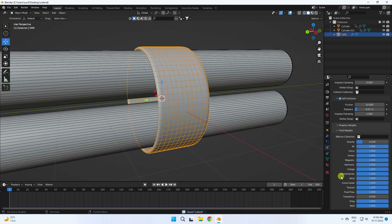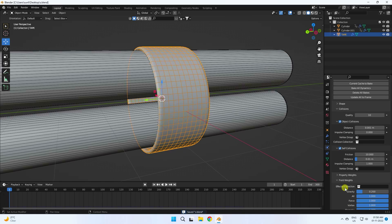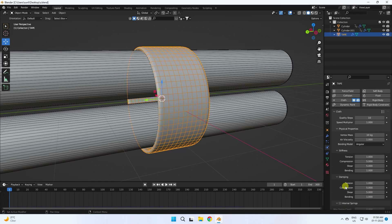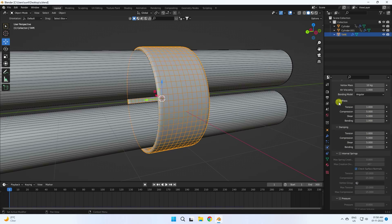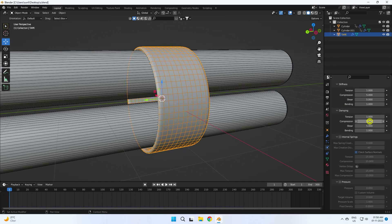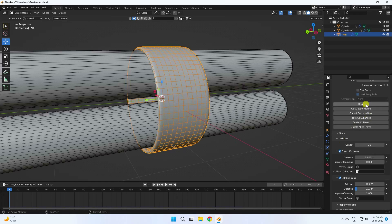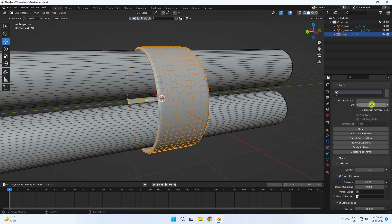Check all the settings. Go to quality settings — tension 1 and blend 1. That's the stiffness setting: 1, 5, 5, and 1. Change the frame count to 300.